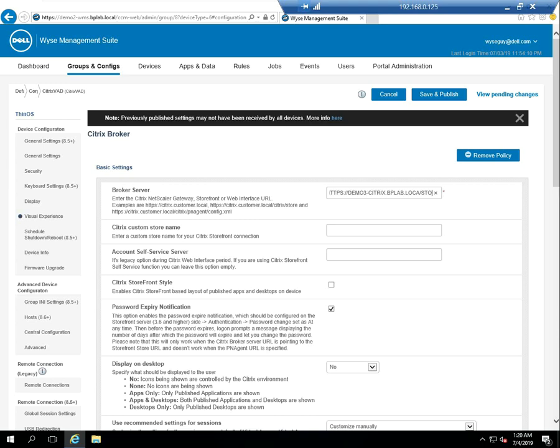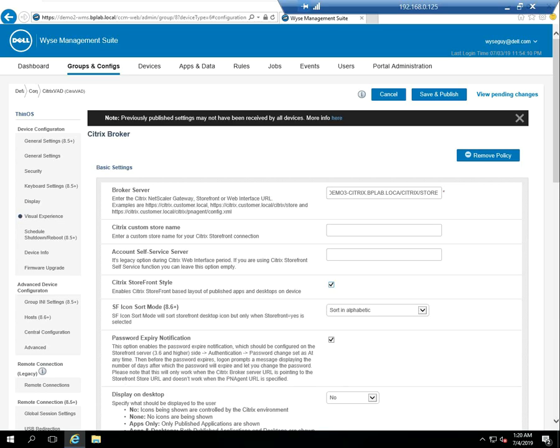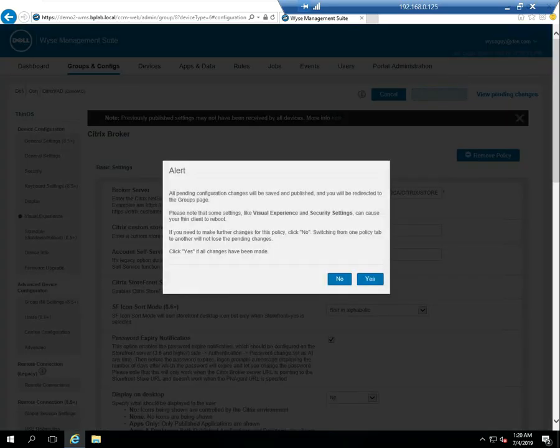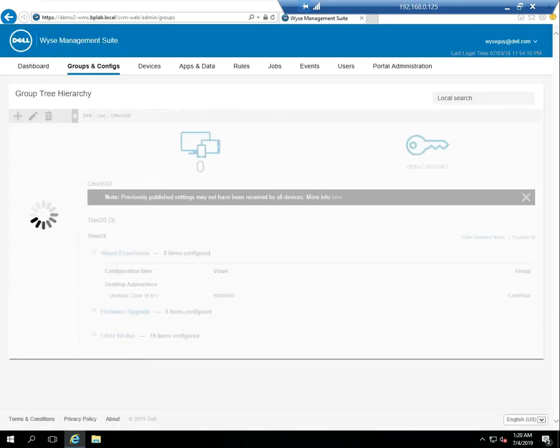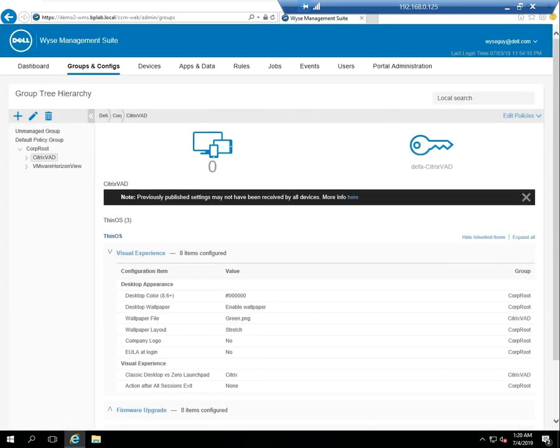I'm going to specify the full server name slash Citrix slash store, which is the name of my specific store. Once I've specified that, I'll select storefront style and save and publish this new policy that's applied to the Citrix VAD group.